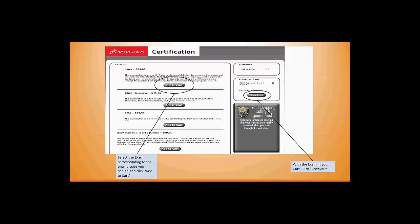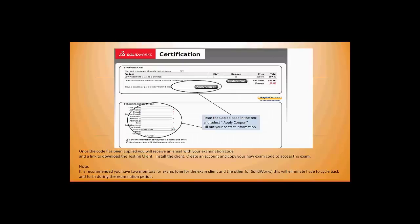You want to proceed to checkout. At checkout, apply that coupon—the coupon you copied a few minutes ago. Applying that coupon will take away the cost.